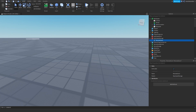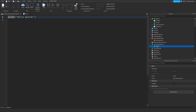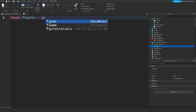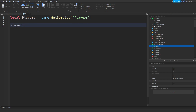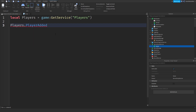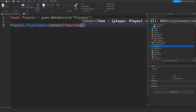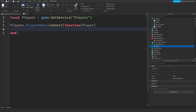Today I want to show you how to send data from the server to the client. To do that, insert a Script into ServerScriptService. You can delete the default 'print Hello World' line. First, we need to wait for a player to load, so we do: local players = game:GetService('Players'). Then players.PlayerAdded:Connect(function(player) — you should get autocomplete for this.